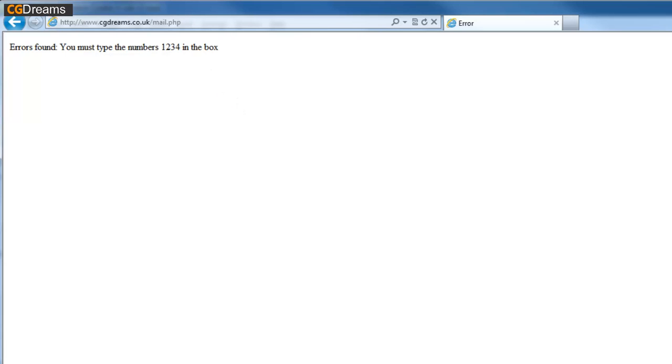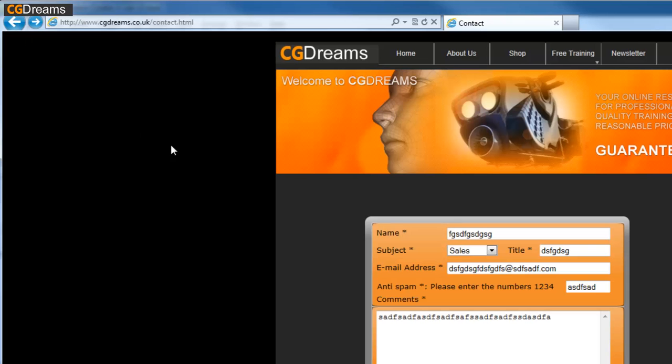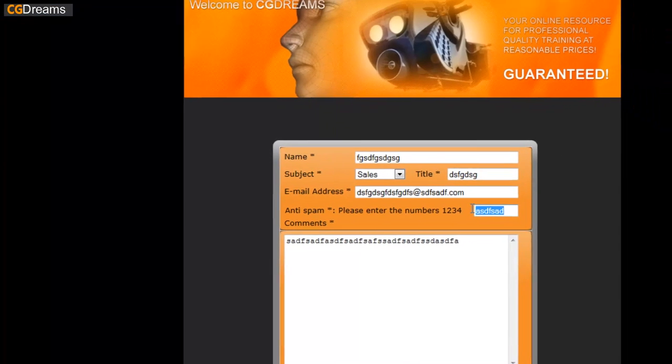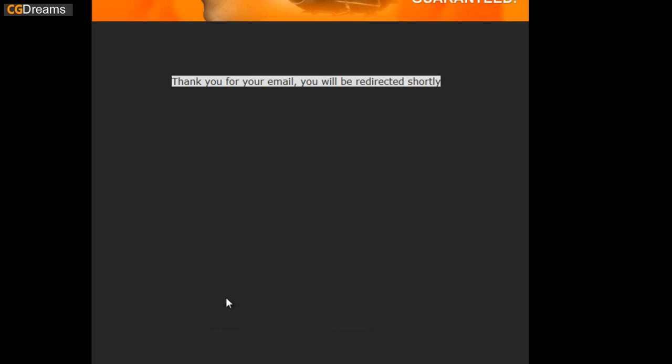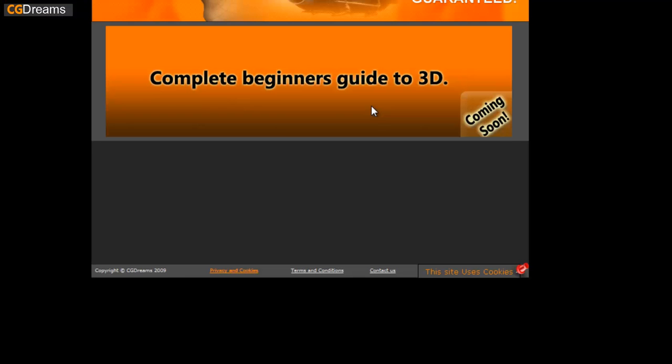If my visitor did accidentally just put anything in there, then at least I'm prompting them to go back and put the correct value in, which in this particular case is 1234. Once that's done, we can now submit and it will go through as planned, and then you'll receive the email from humans, not from bots.